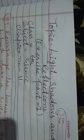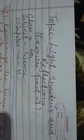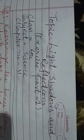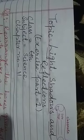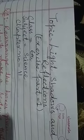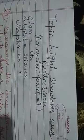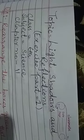This is the chapter on Light, Shadows and Reflections. The subject is science, chapter number 11, covering the exercise study questions.